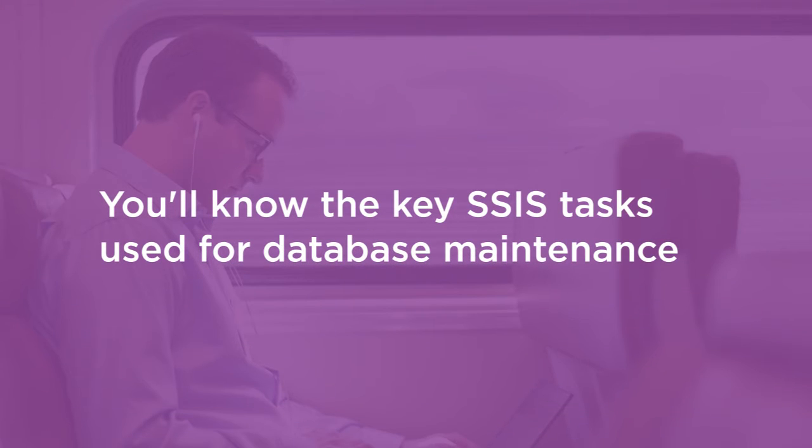By the end of this course, you'll know the key SSIS tasks used for database maintenance, both scheduled and ad hoc. You will also learn great techniques that you can use wherever you use SSIS and for whatever purpose.